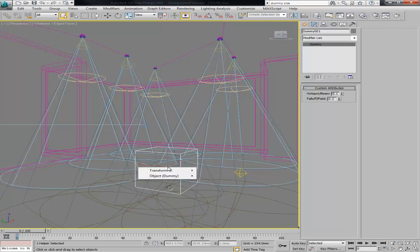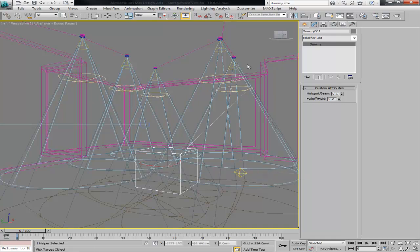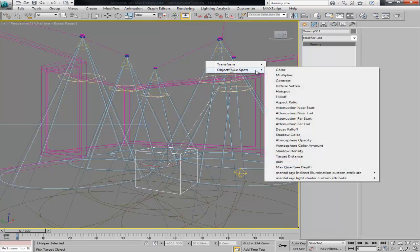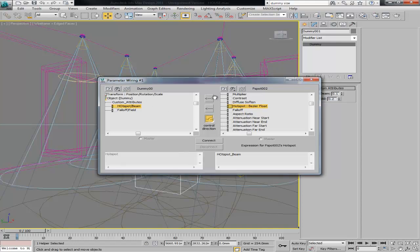Once you click there, you're going to use from the object's dummy, the custom attributes hotspot. You select your light, let's say that one there, and we're going to link it to the hotspot as well. Once you've got those two selected, you can choose how it's going to be controlled, so if it's going to be from the light to dummy or from the dummy to the light.